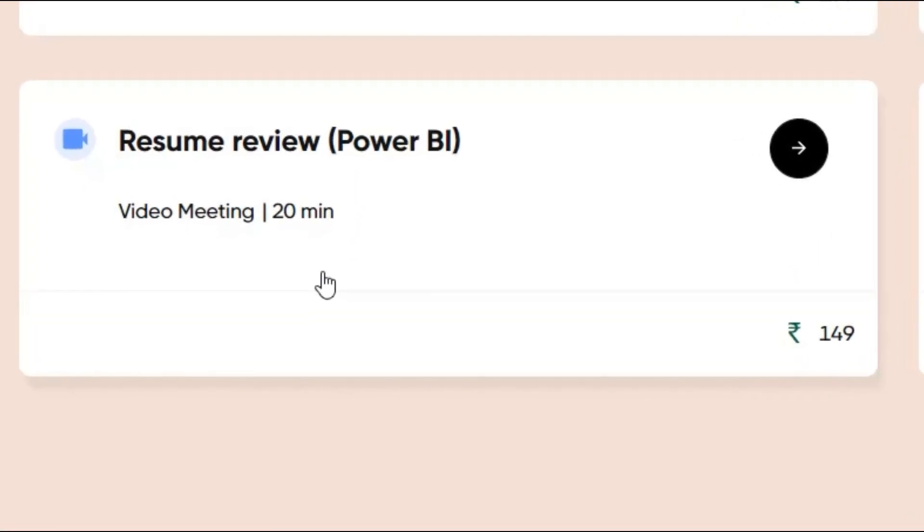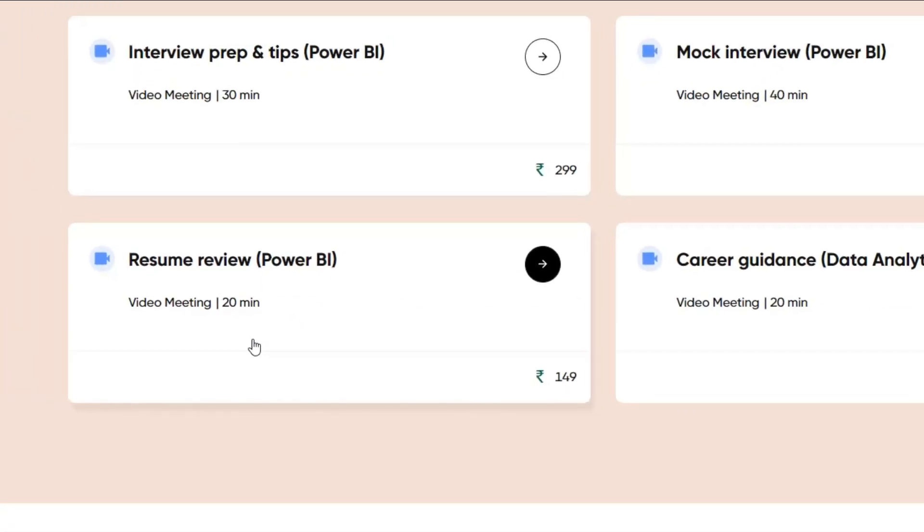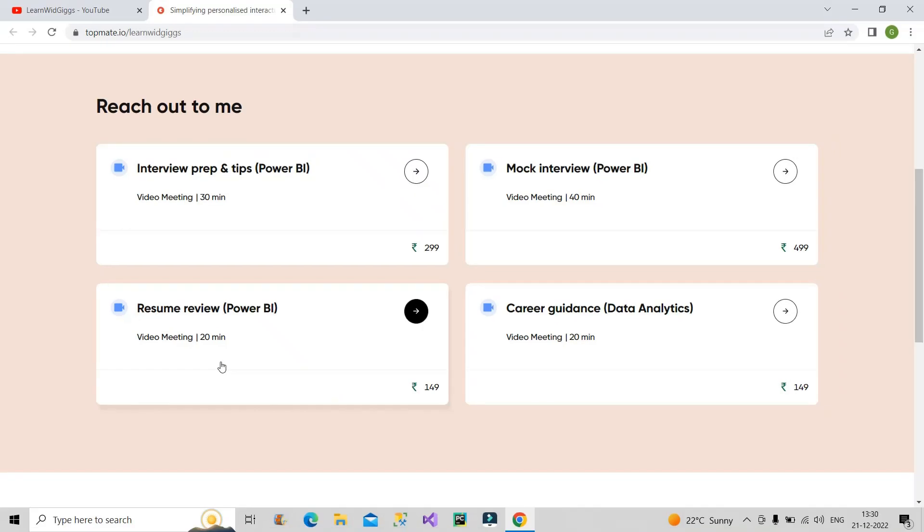The people who are getting no calls, who are getting less calls, or getting the calls but their resume is not shortlisted by the client, all those people can book this session.